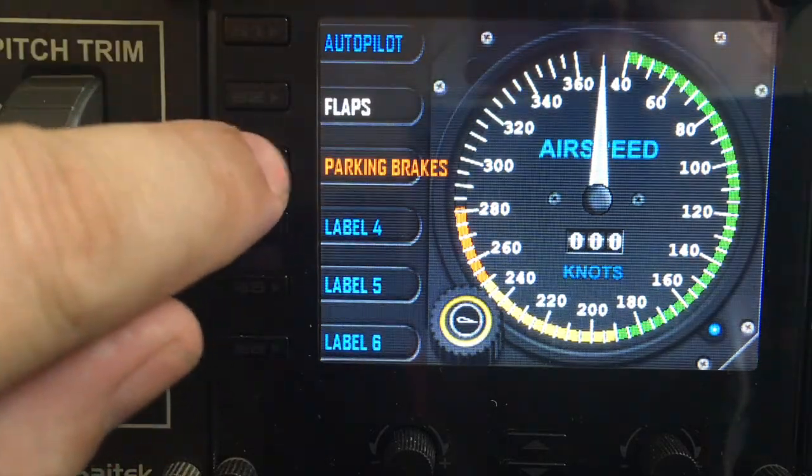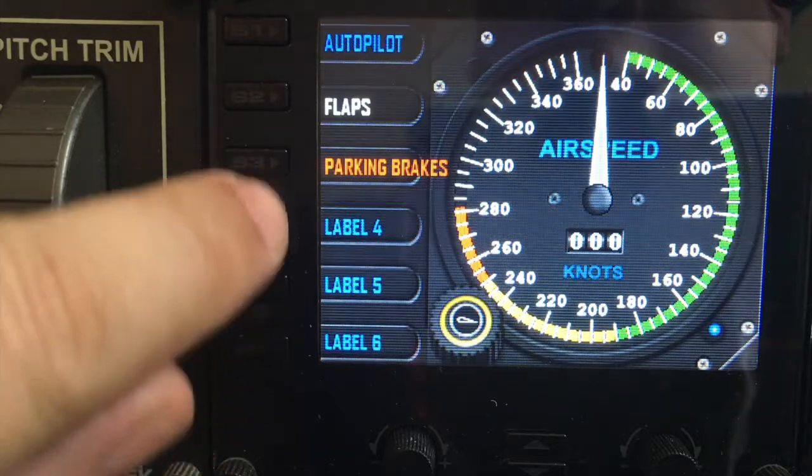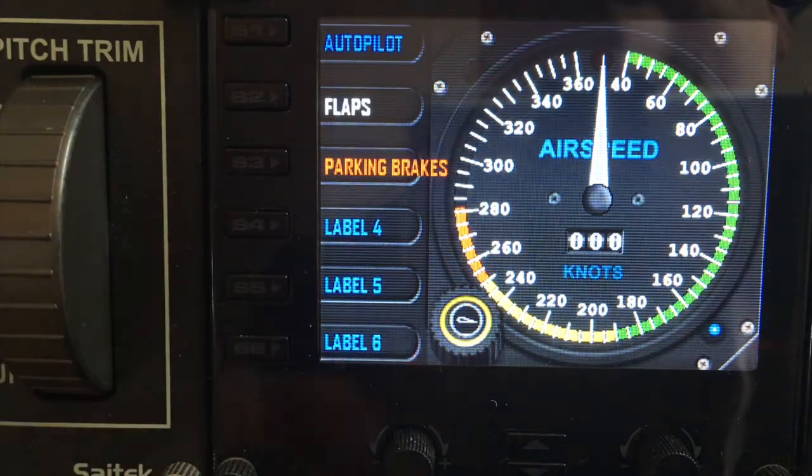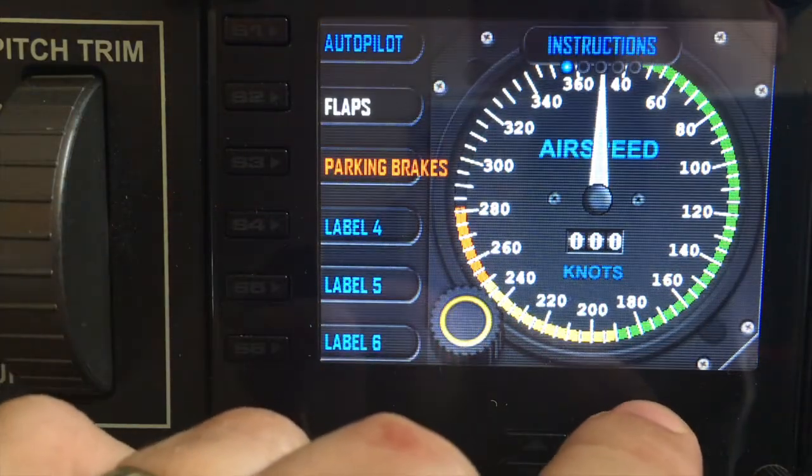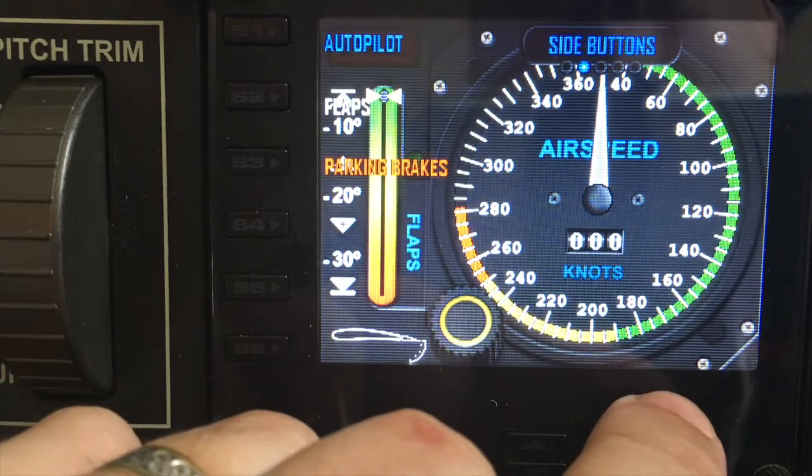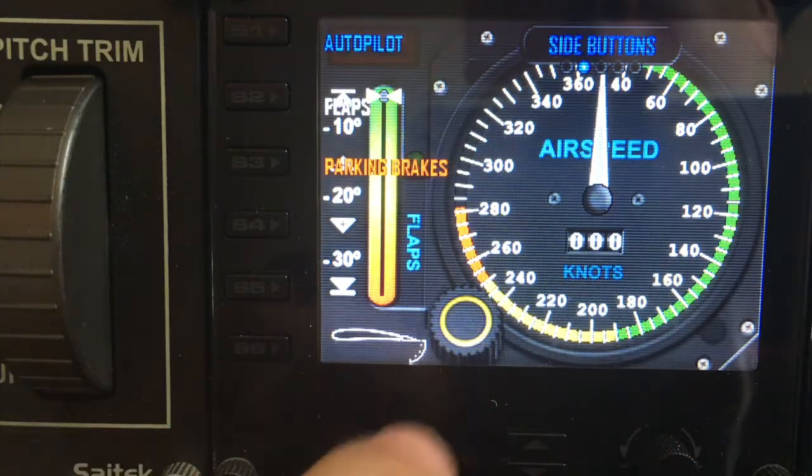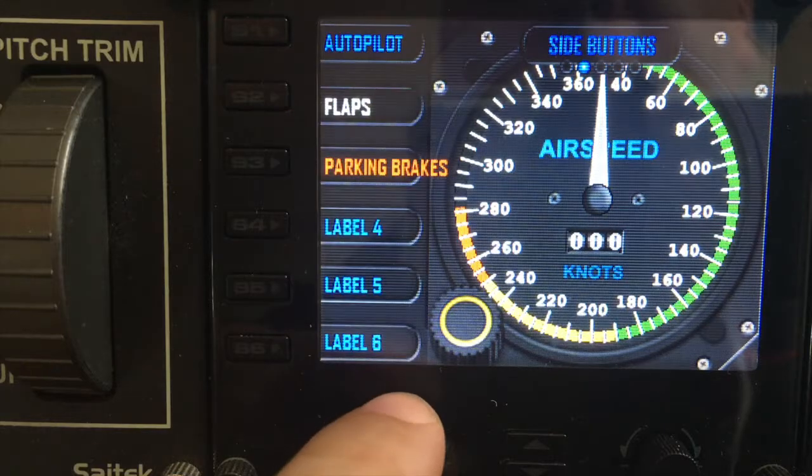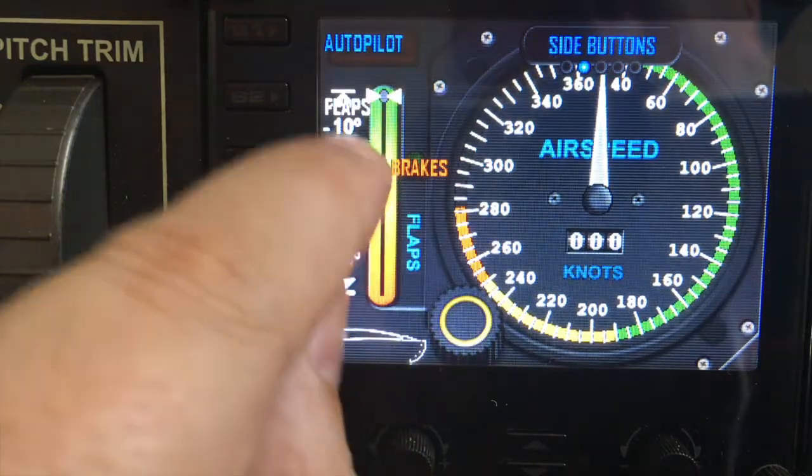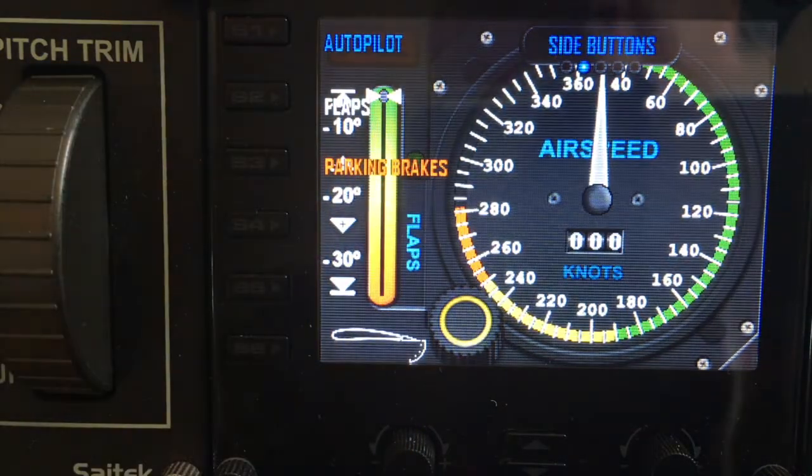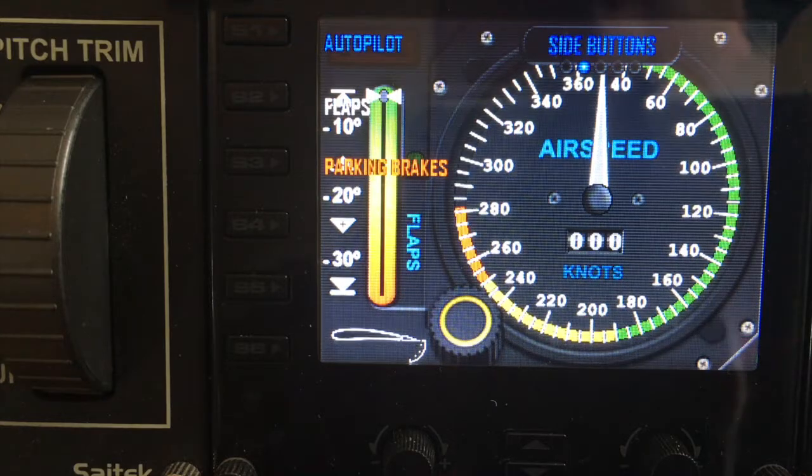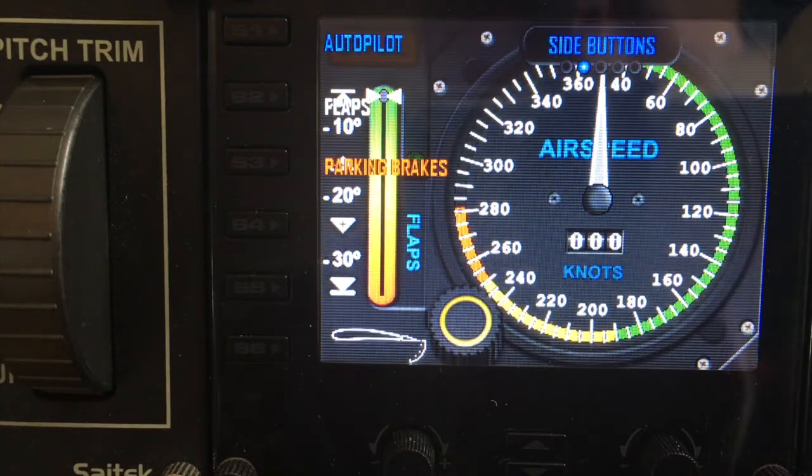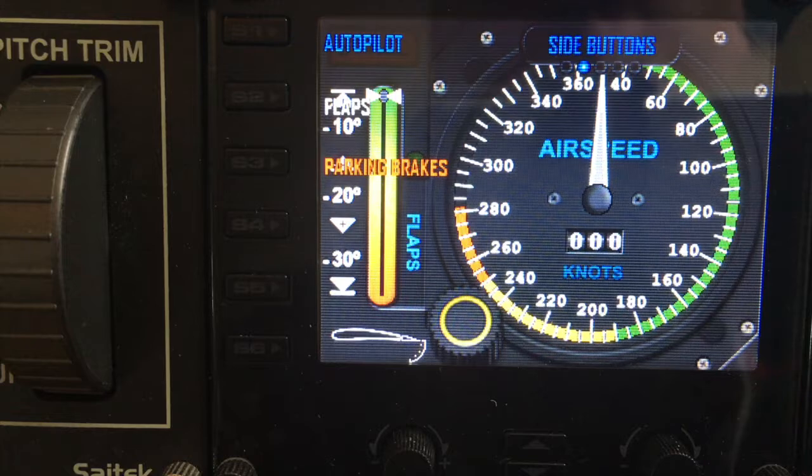Now you can see the labels that I programmed: autopilot, flaps, and parking brakes. Apologies for the colors being slightly rubbish. The parking brakes is bright red. You can also see the labels that we haven't programmed. Now if I go into the menu and to side buttons, you can see when the side buttons are turned off, the labels that have been programmed in spad.next won't turn off.